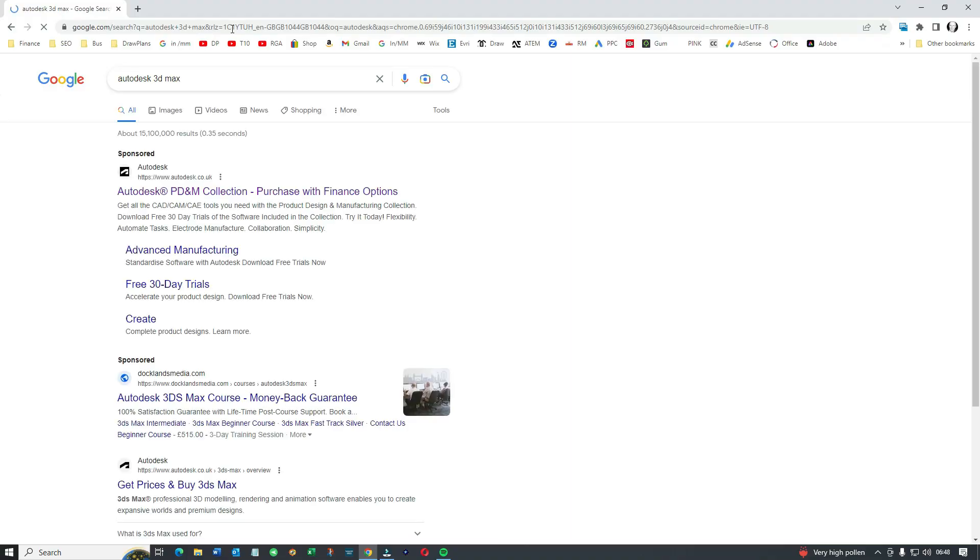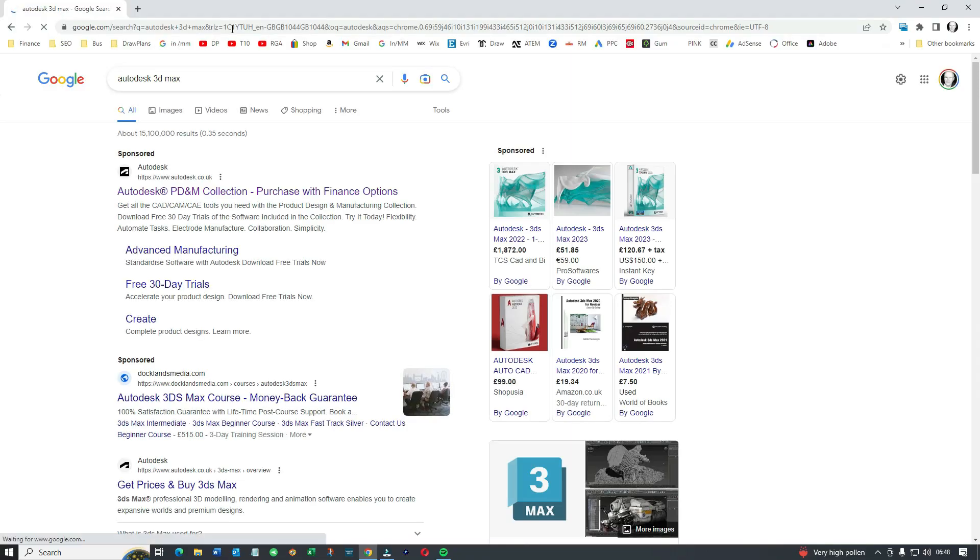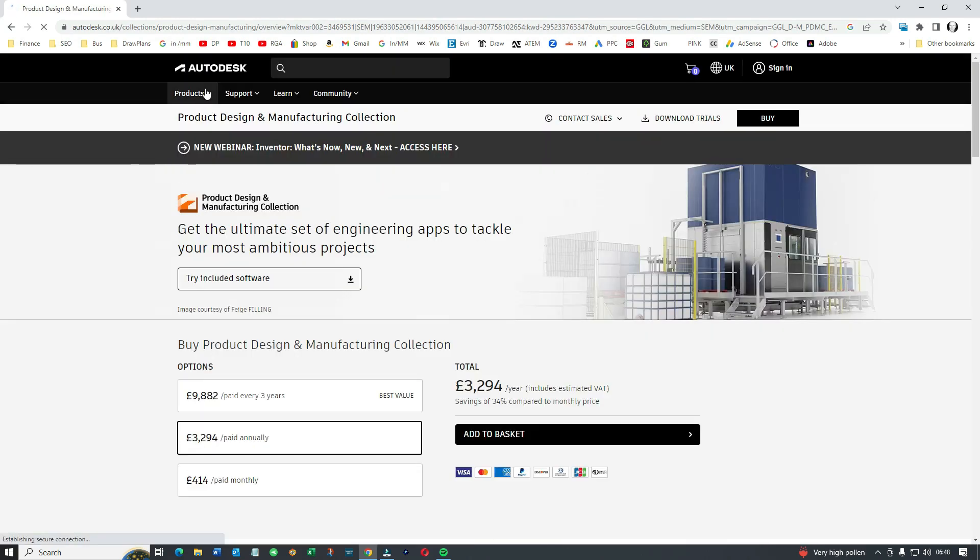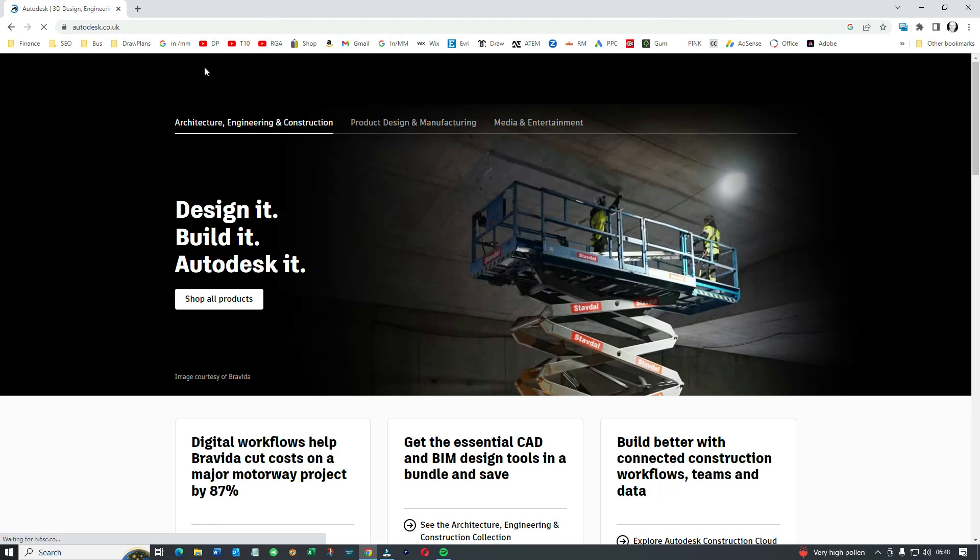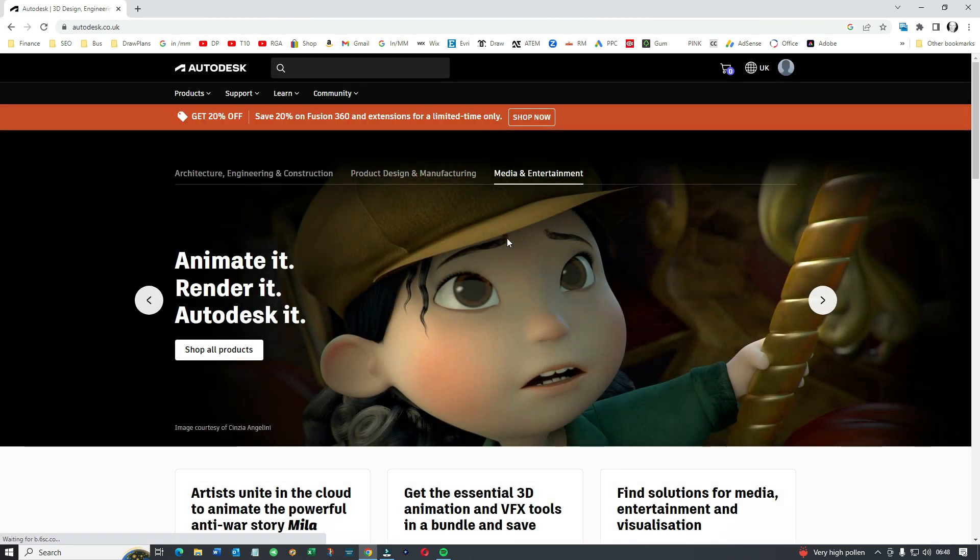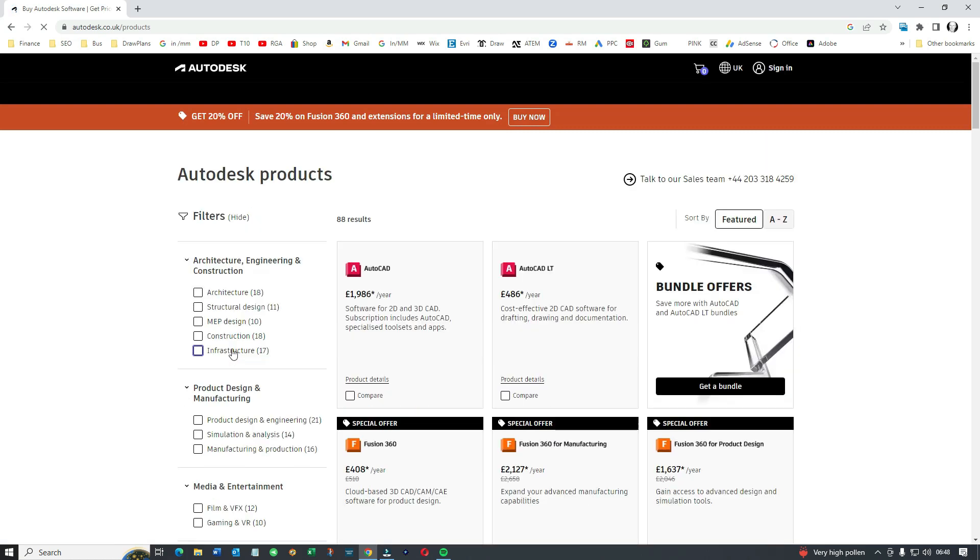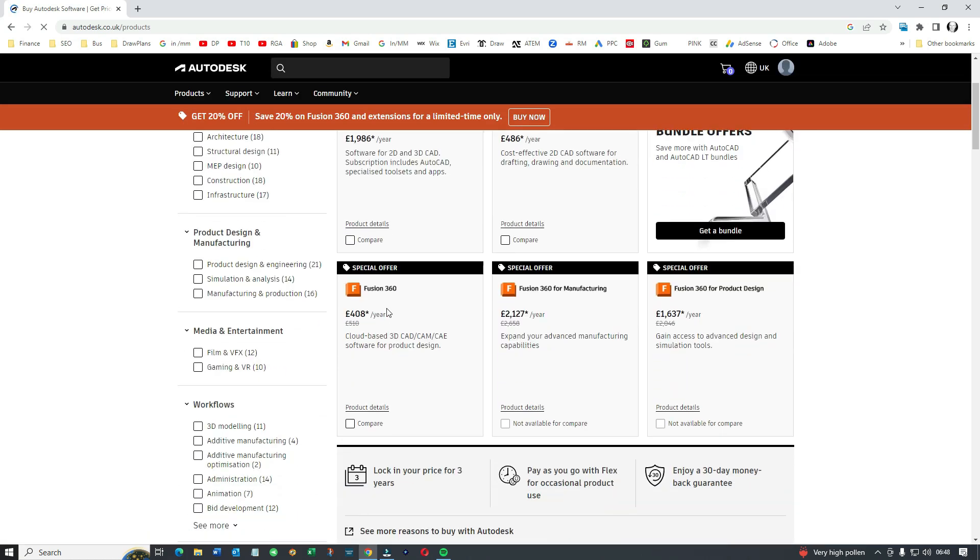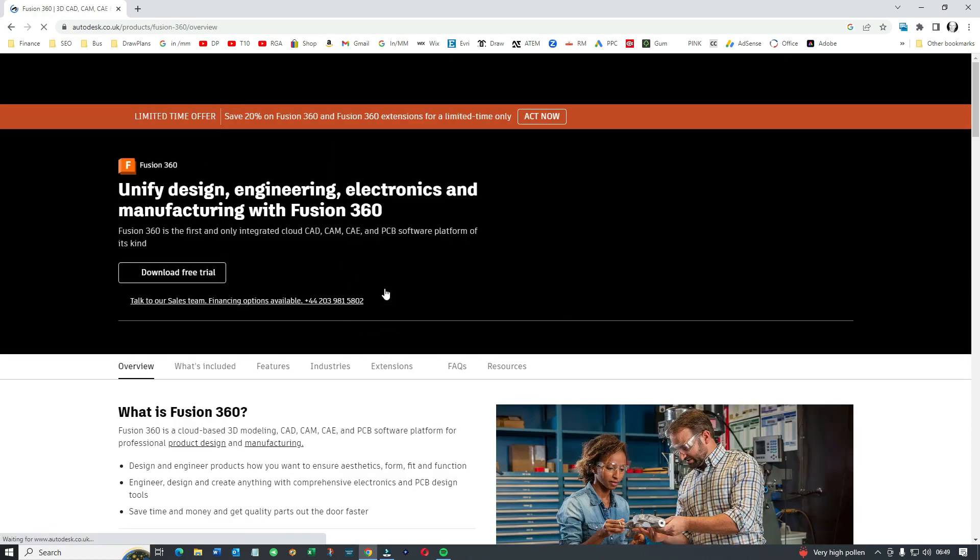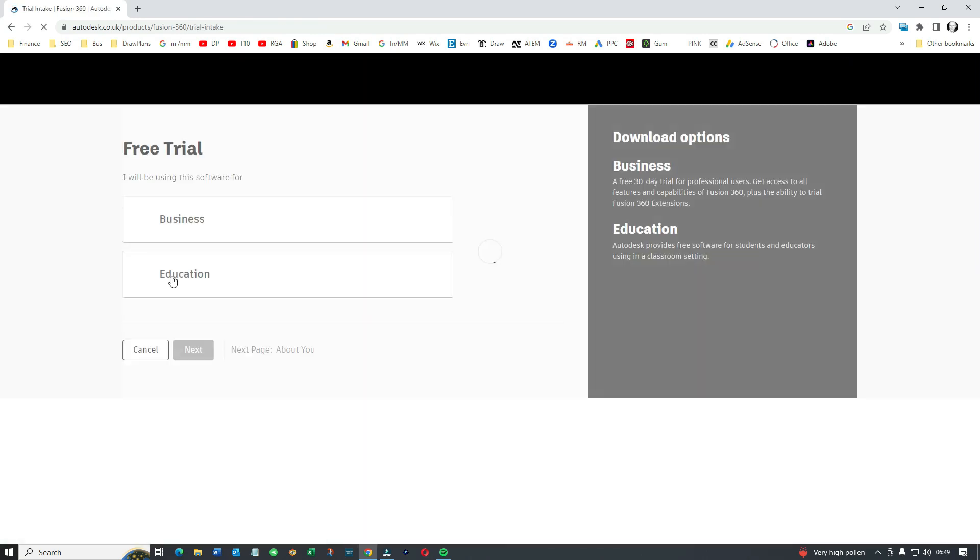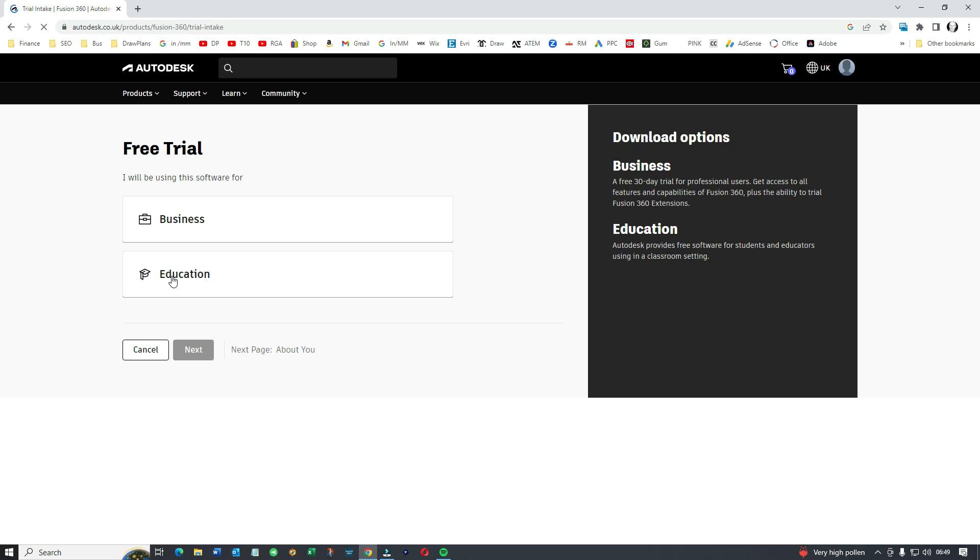It only lasts a month but basically in Google you want to head off to the Autodesk site and we're after Fusion 360. So let's have a look at the products. Here we go, Fusion 360, and it's as simple as this: download free trial. We're looking at free trial for business.